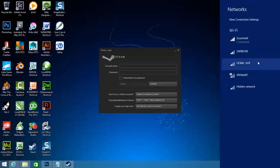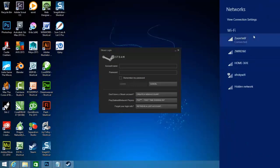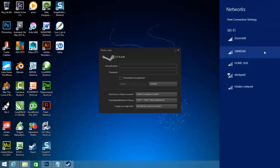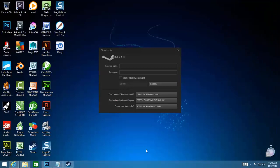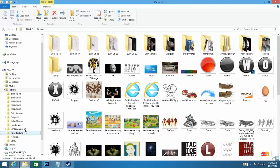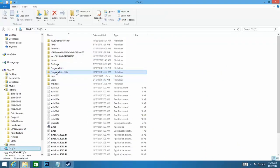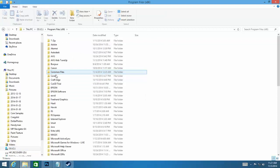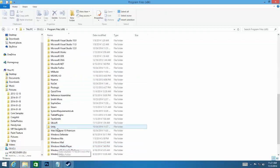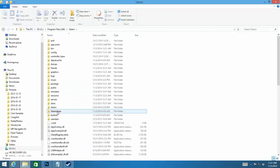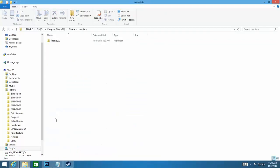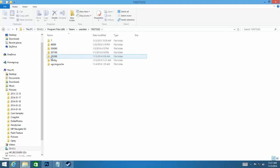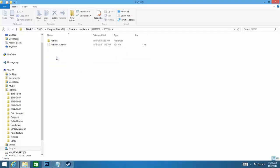And then you want to disconnect your internet. You need to go into your program C drive Programs folder and go down to Steam, go down to User Data, go into this file. Yours might be called something else. I think that's your account information.